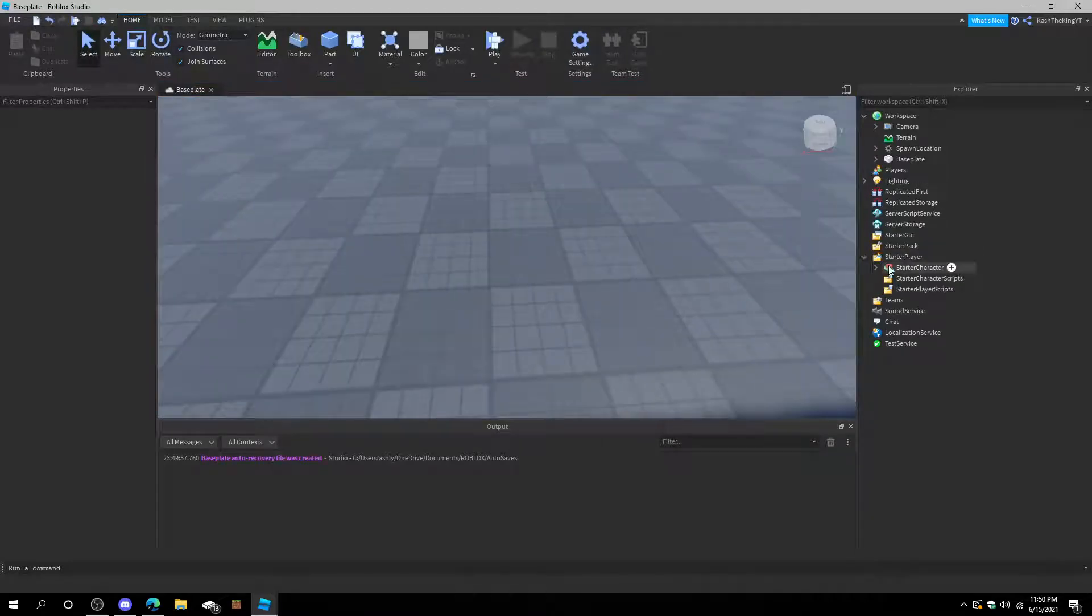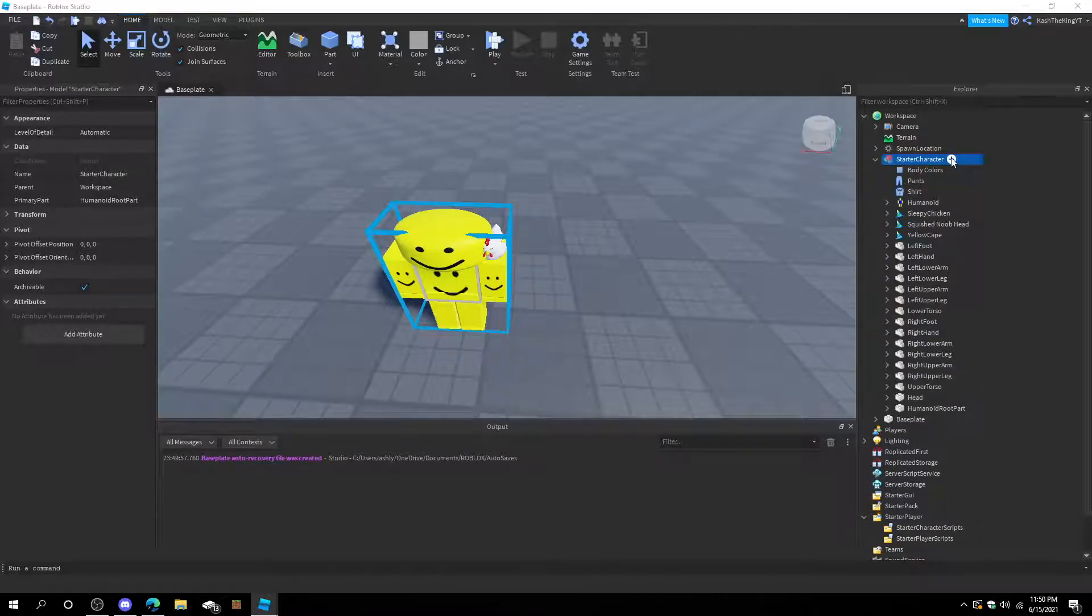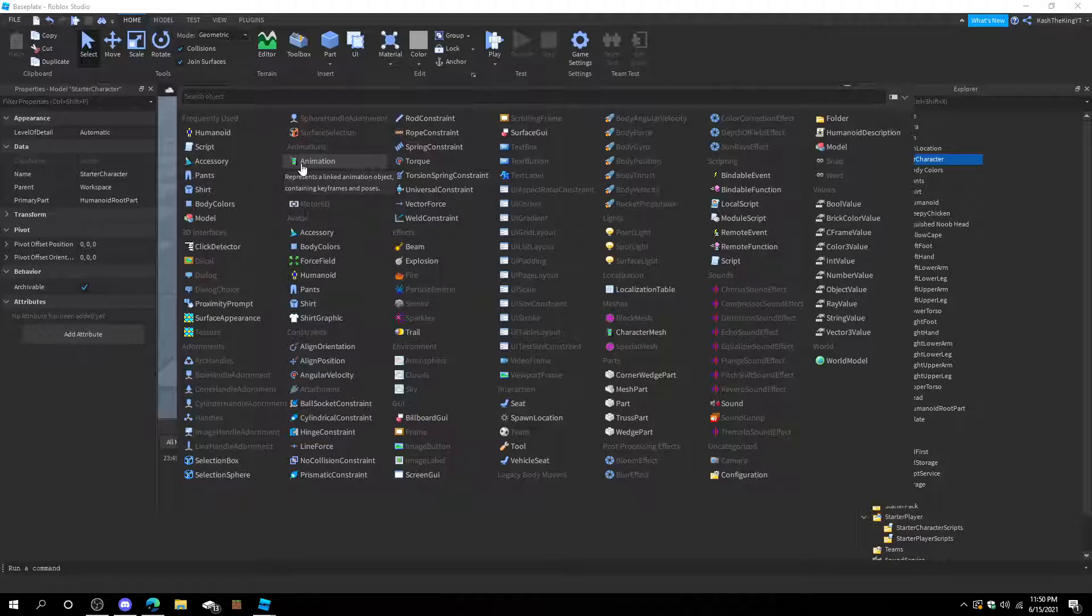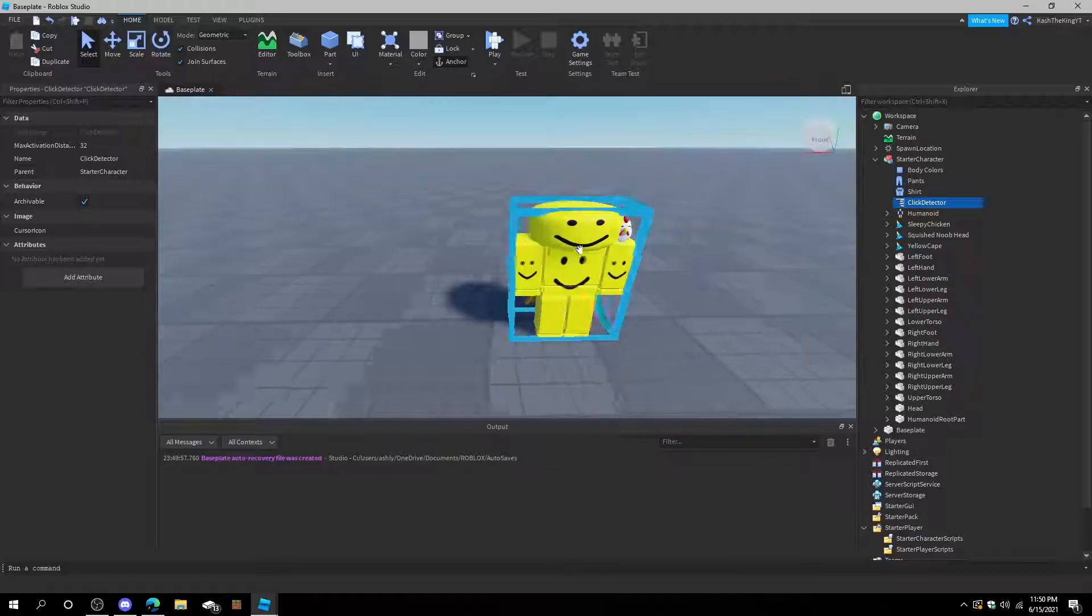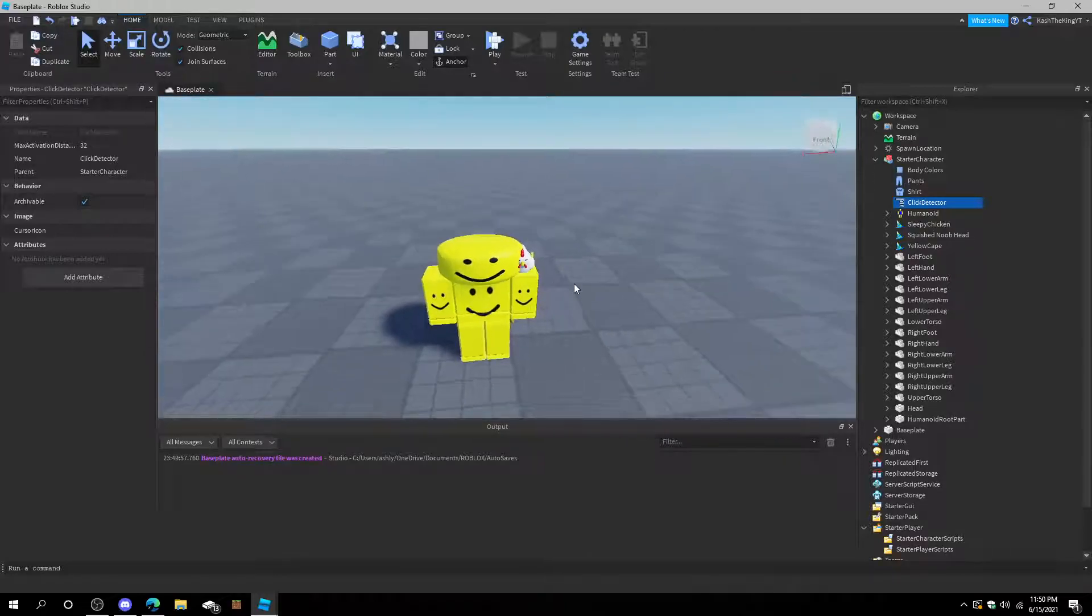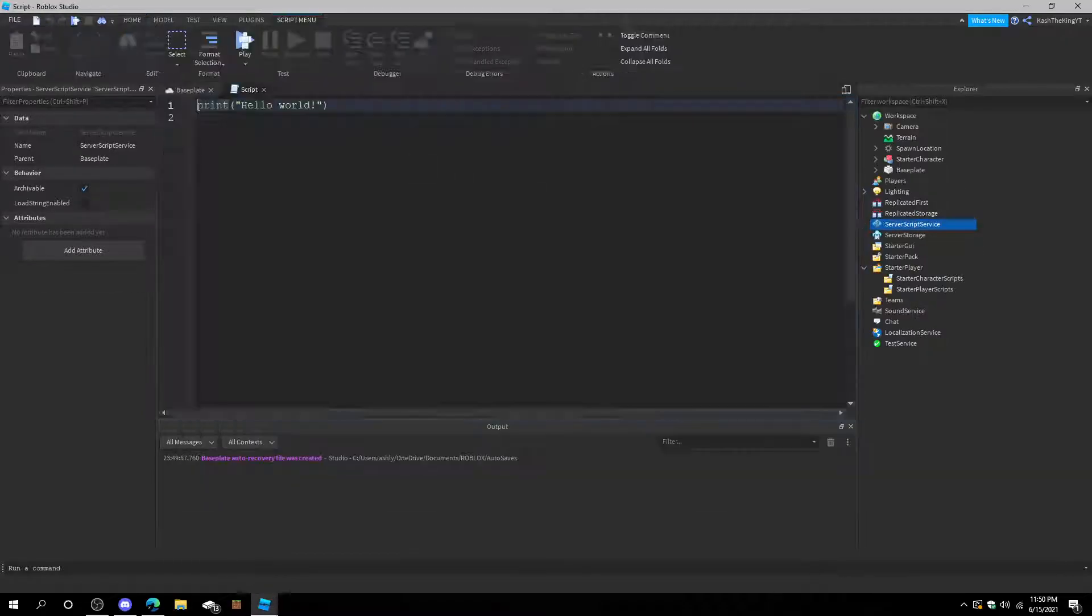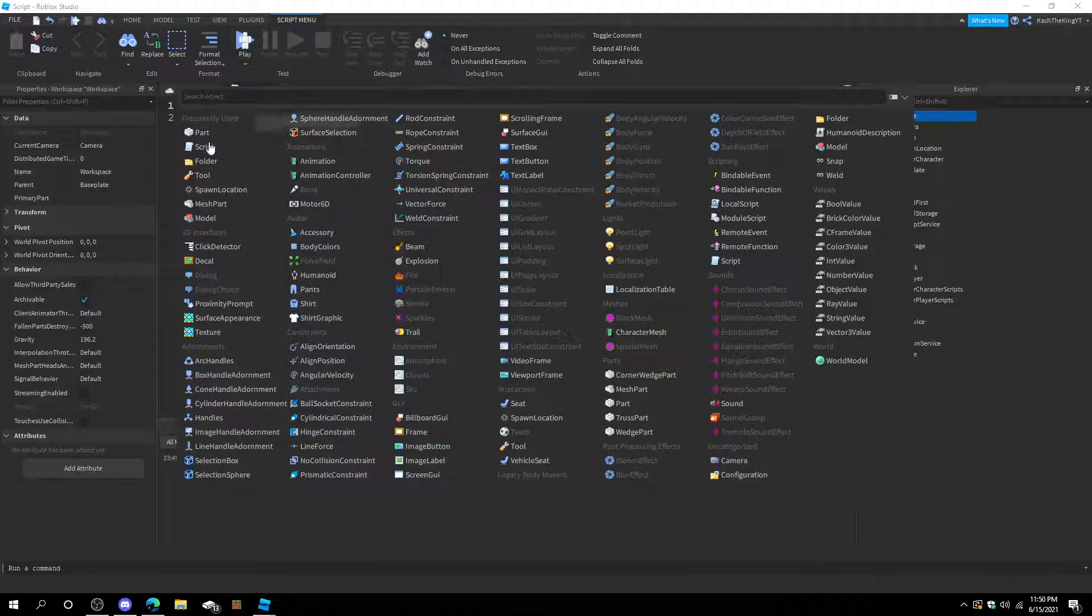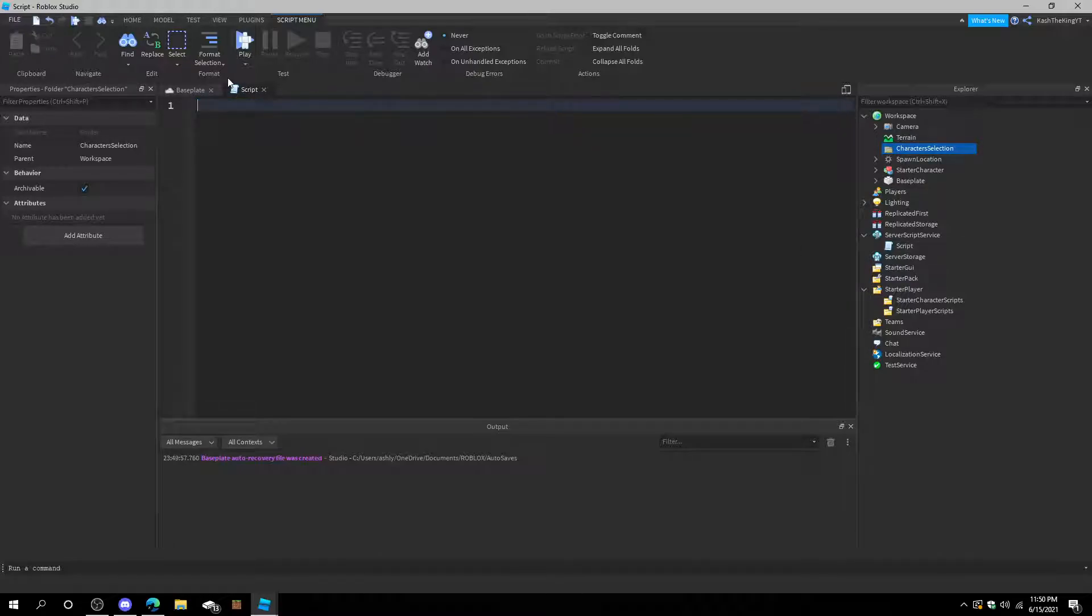But you can also do some other things. So let's say we want to choose him, right? Let's go ahead and add a little button right here. This little button is going to be a click detector. So whenever we press him, it will change us to him. All right, let's go and add a script into ServerScriptService.